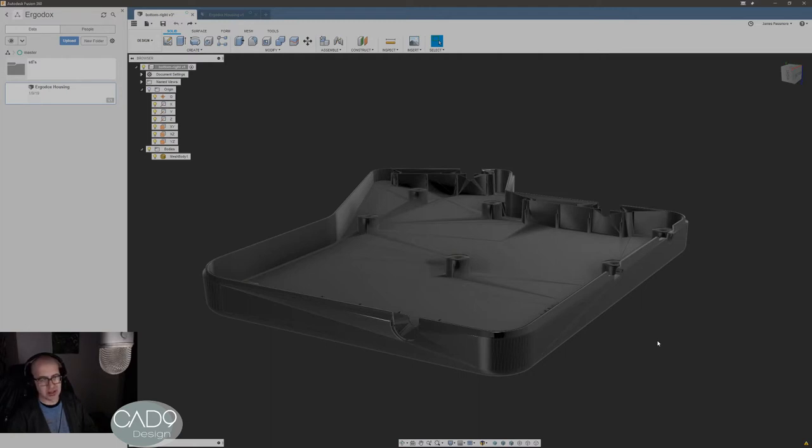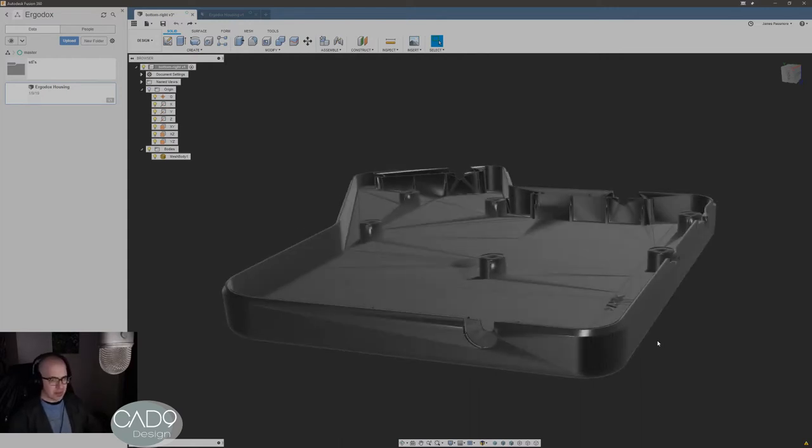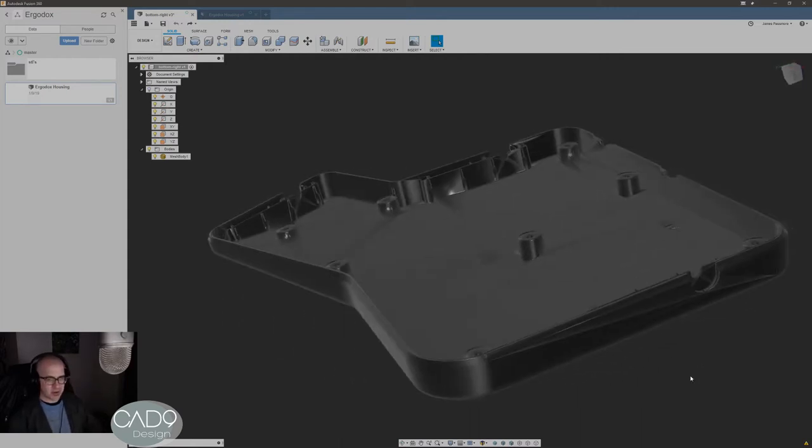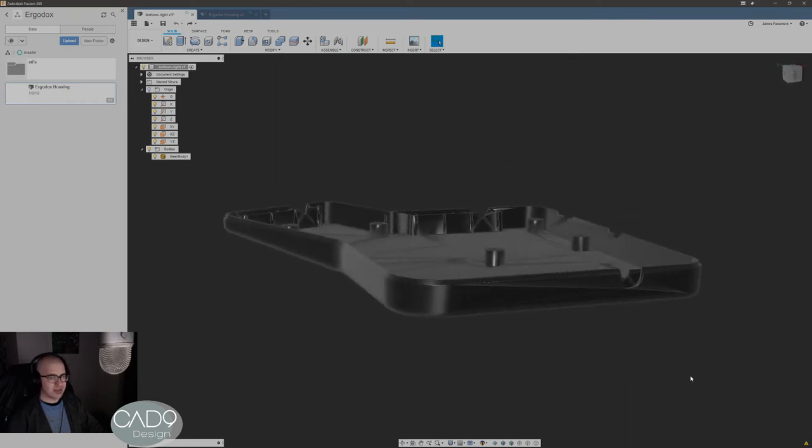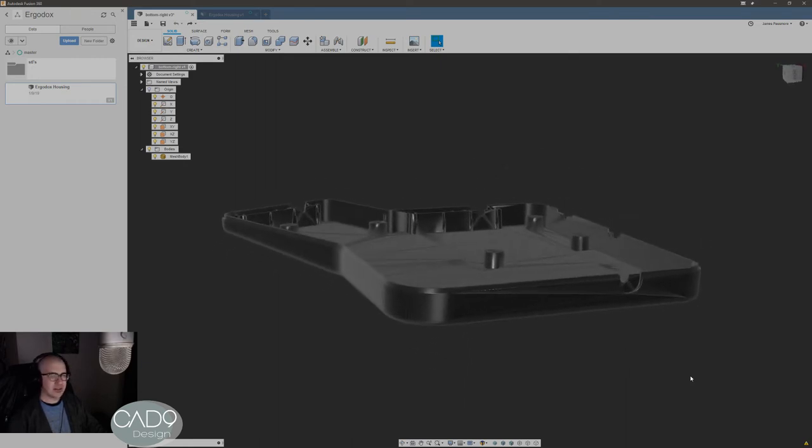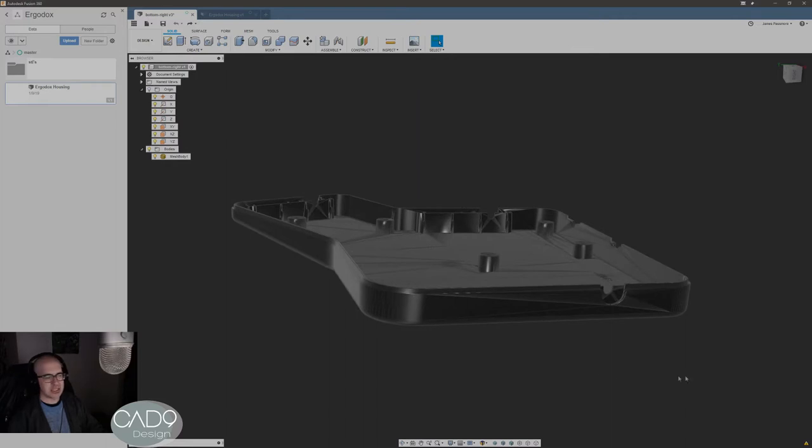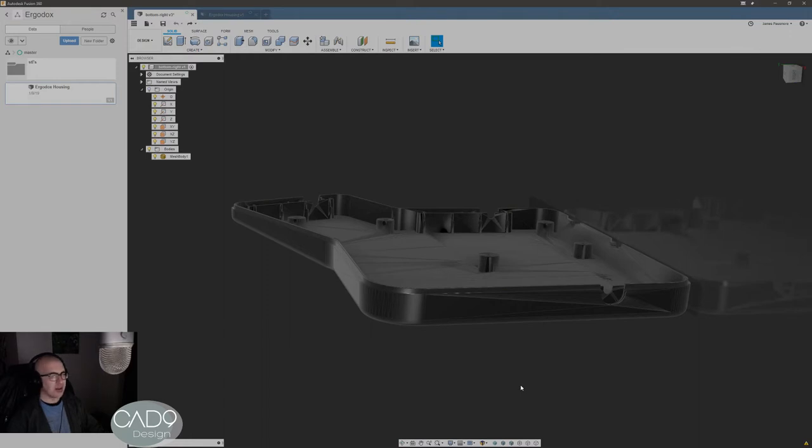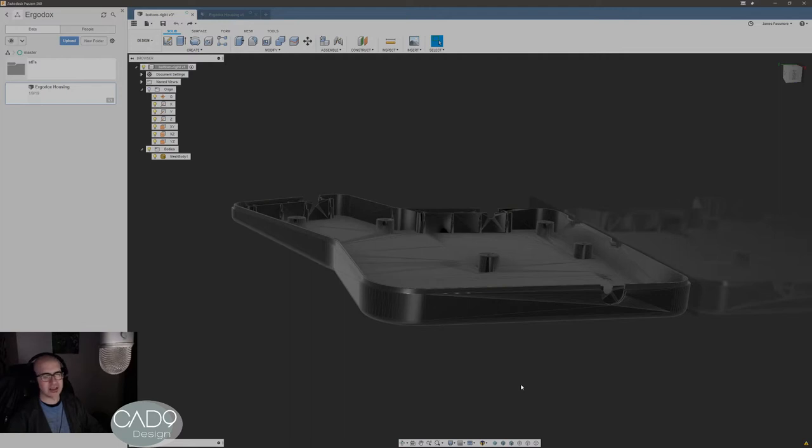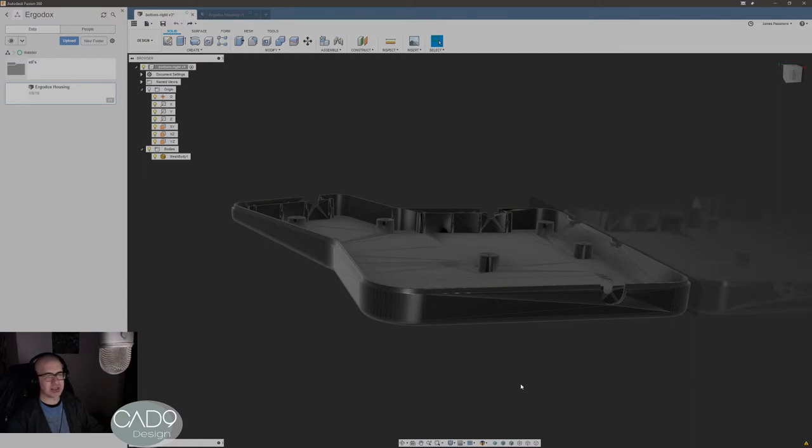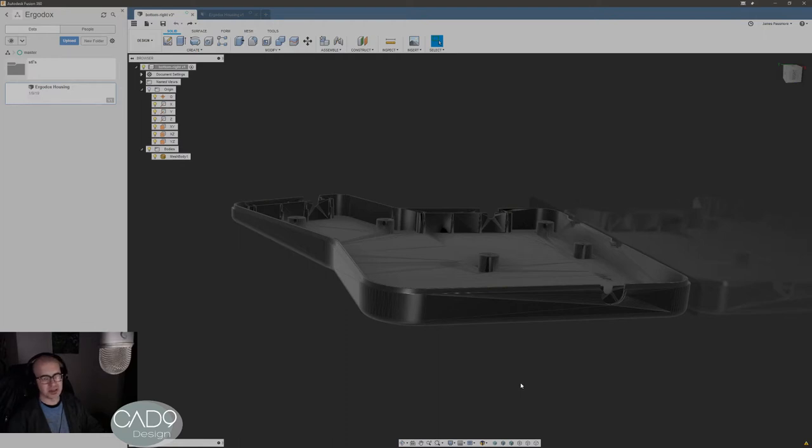This model - to give credit where credit is due - Erez Zuckerman, the CEO of Ergo Docs EZ, gave me this model. It's not a sponsored video, he's just a nice guy. I use one of his keyboards, actually two of them. If you don't know what an Ergo Docs keyboard is, Google it. It's an ergonomic split keyboard, all open source, all the keys are fully programmable. They're a little bit pricey but man, they're great if you do this kind of stuff for a living. I was starting to get carpal tunnel and I started using this and it just went away.